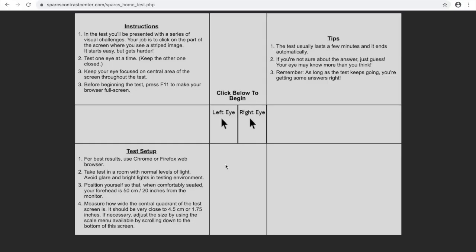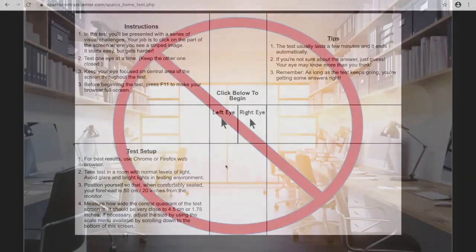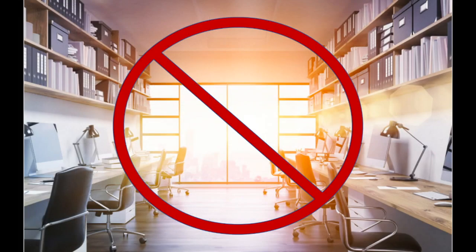Please read the entire test instructions. Before starting the test, make sure you are in a room without distractions. There should be normal lighting in the room, and try to avoid glare as it would influence the test results.